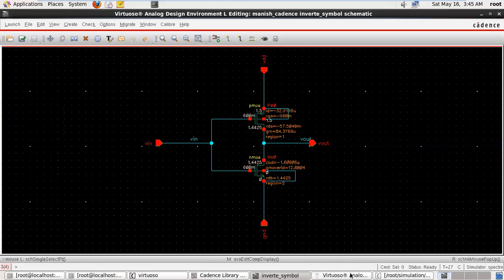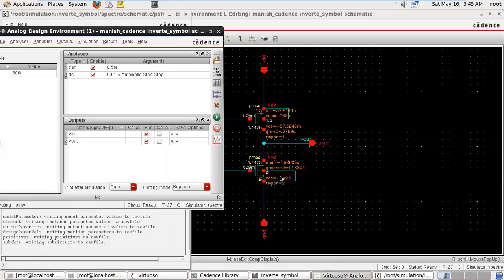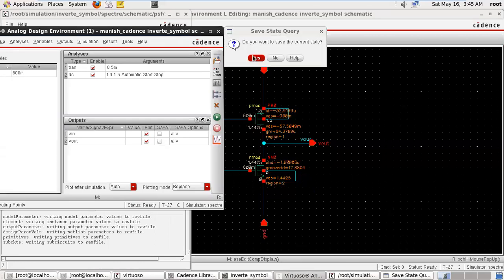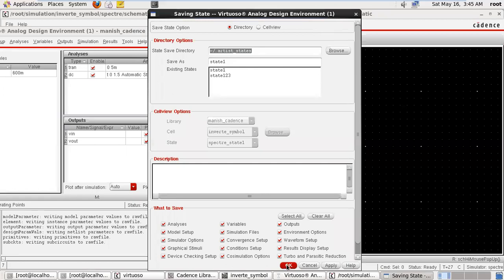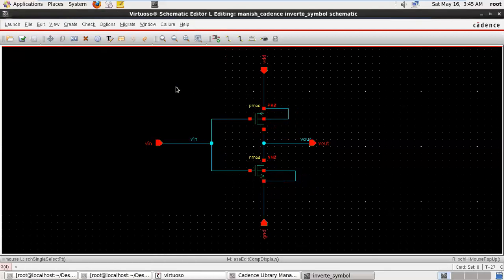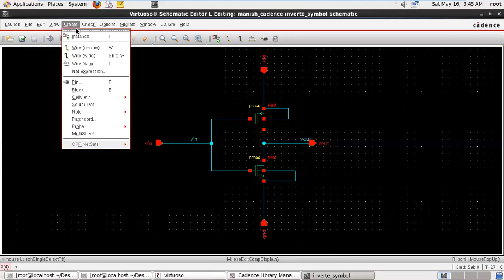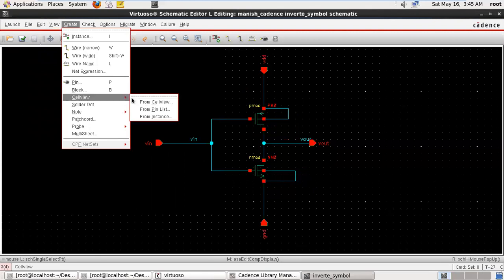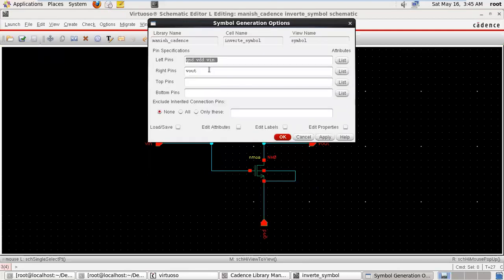Now we want to create the symbol of this. Just close the ADEL window. Now for creating the symbol — view, create cell view from the cell view. Change the name of the pin: top pin is VDD, bottom pin is ground, left pin is my VIN pin.